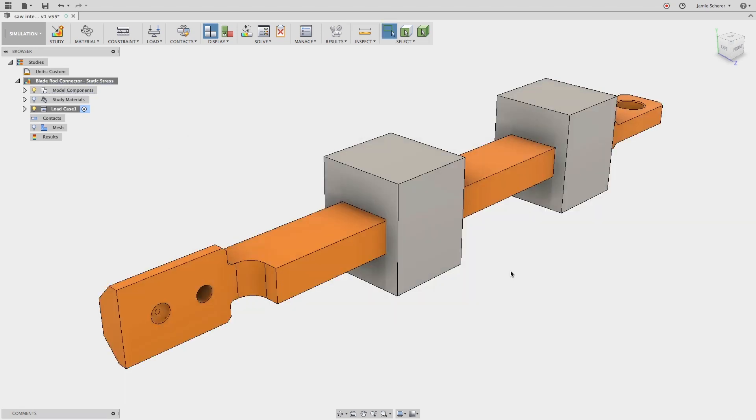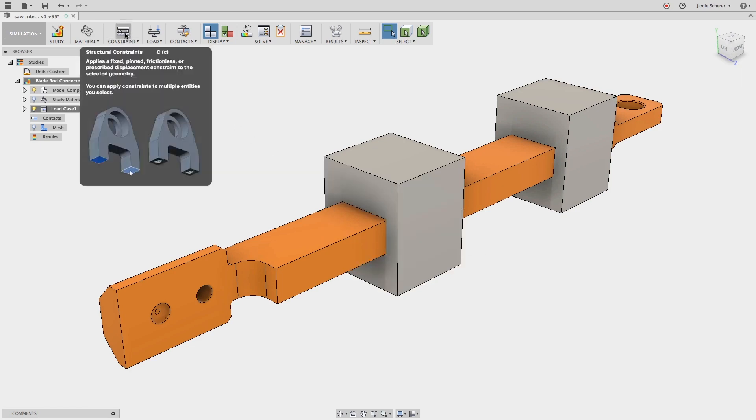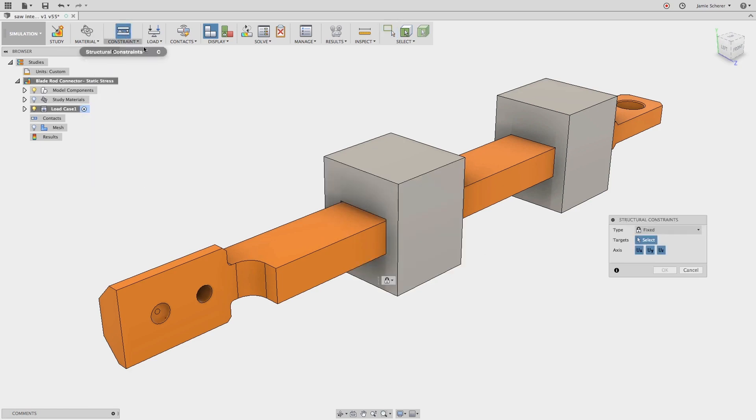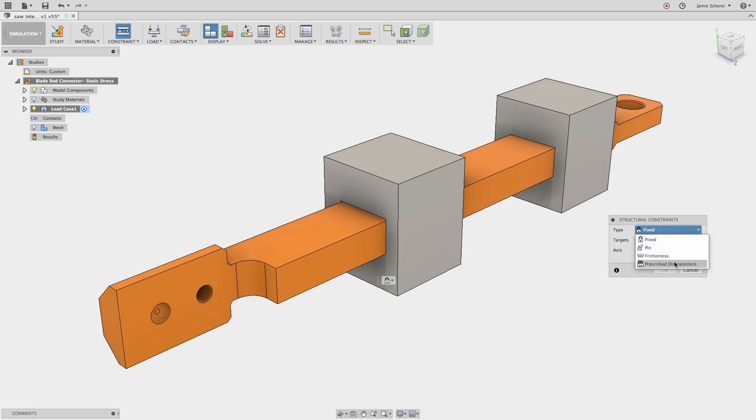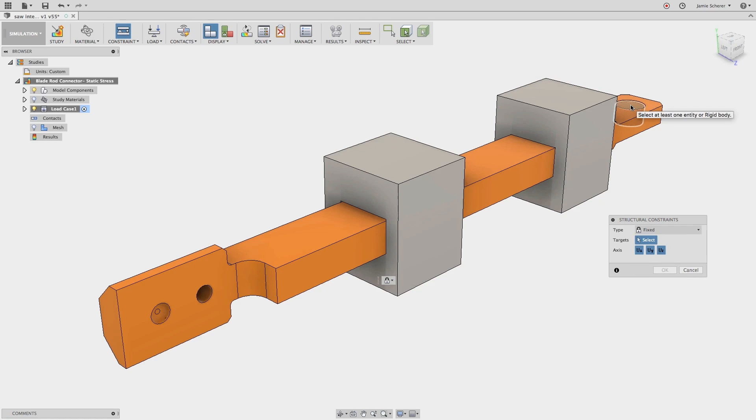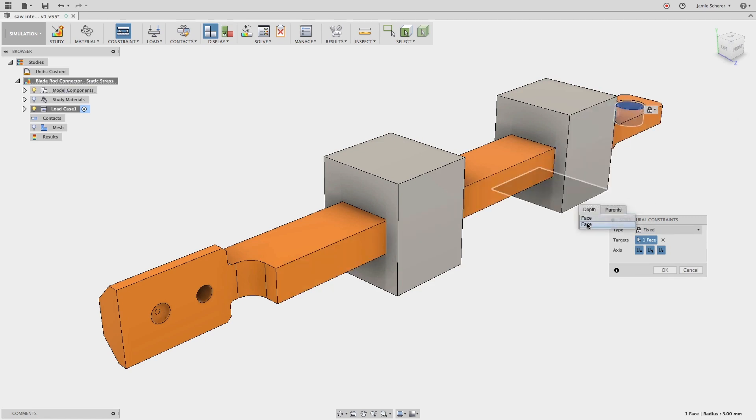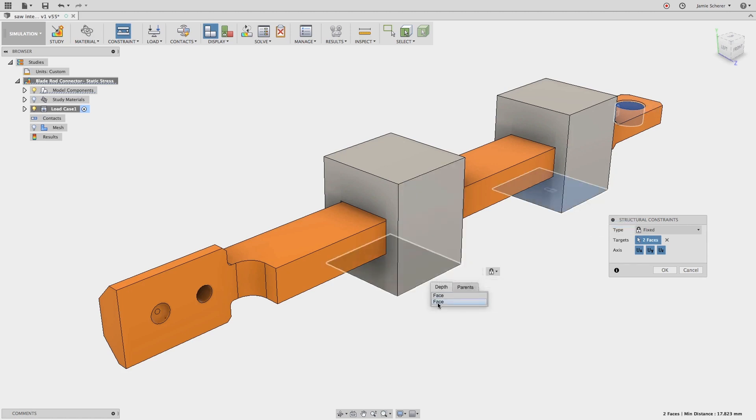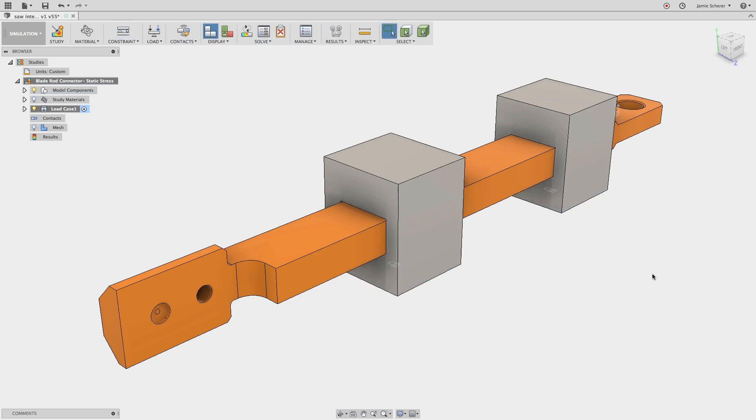Working left-to-right, next, let's apply some constraints to this study to describe the degrees of freedom. You can apply a fixed, pinned, frictionless, or prescribed displacement constraint to the selected geometry. We will apply a fixed constraint to the cylindrical face at the back of the blade rod connector, as well as the bottom of the guide blocks that the blade rod will slide inside of. This will ensure that the guide blocks do not move during the simulation.